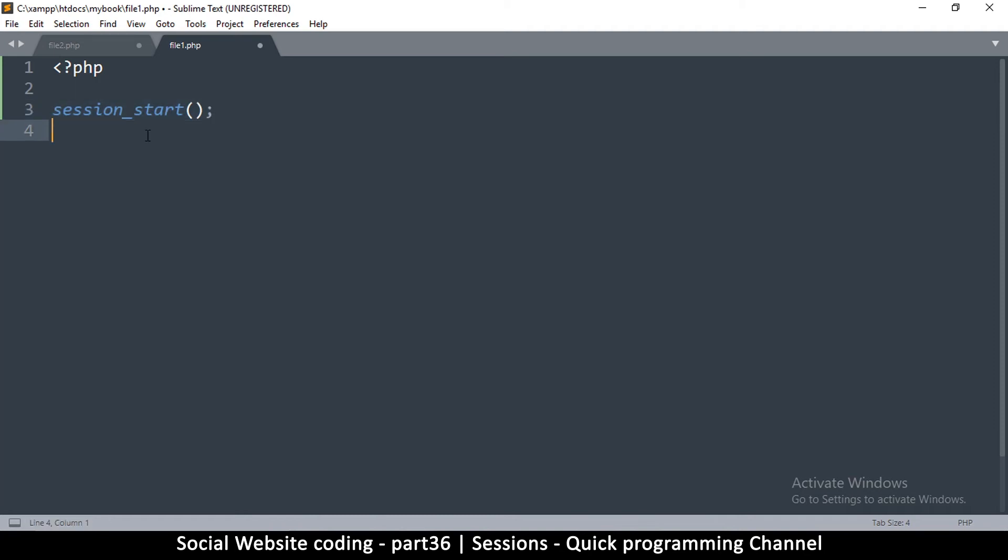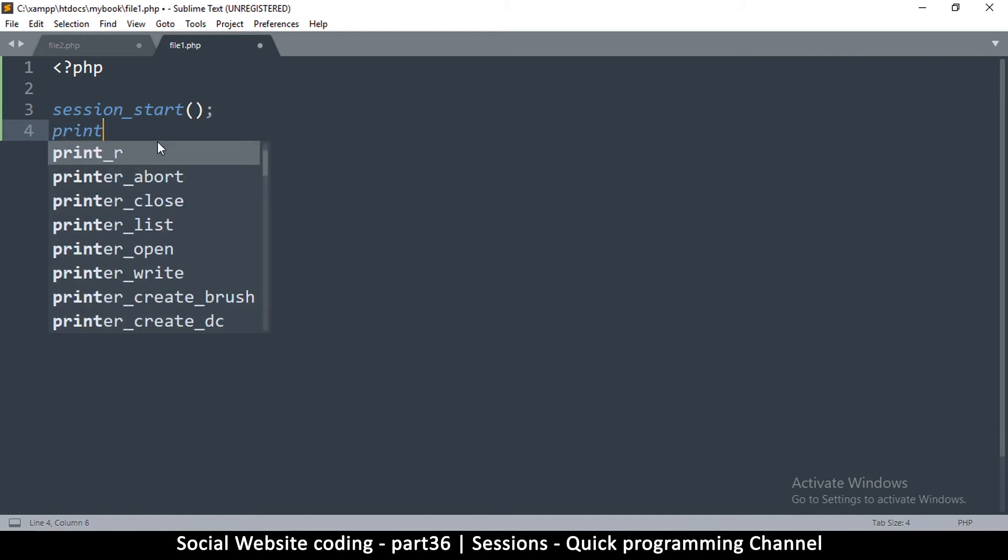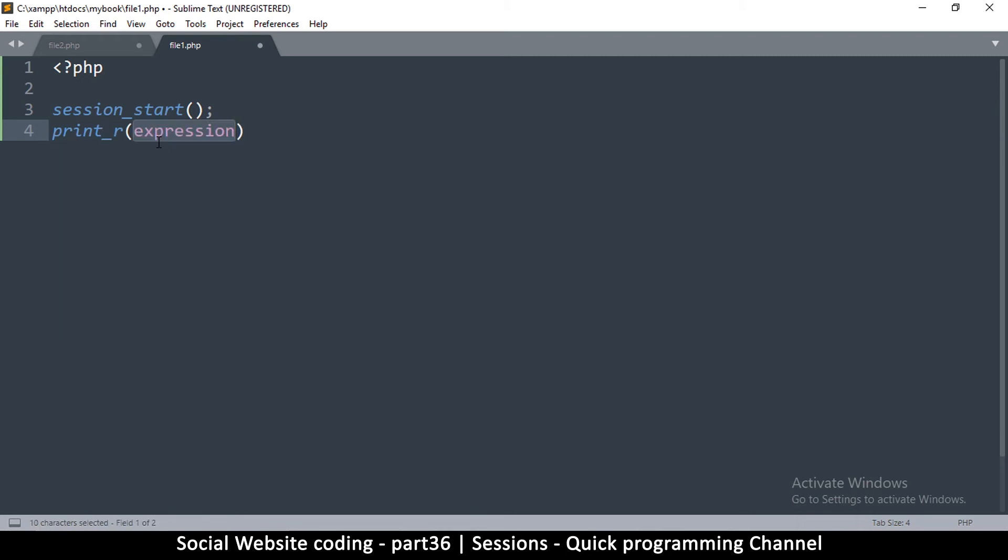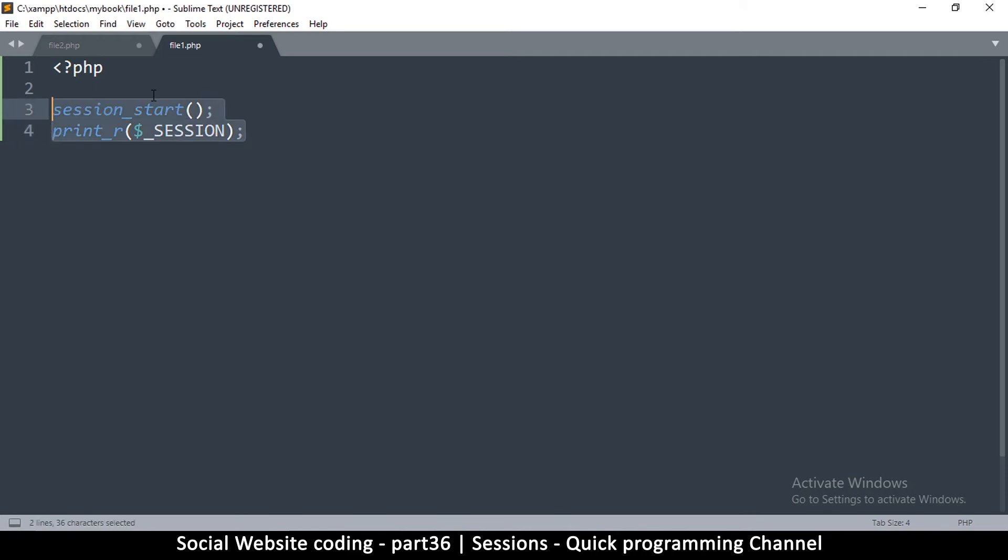In this case I'm going to say session start. If you don't write session start like this, your session variable is going to be empty and unusable. So you have to put this before you actually try to access session. What I would do is I'm going to try and print out what session has because it's an array.